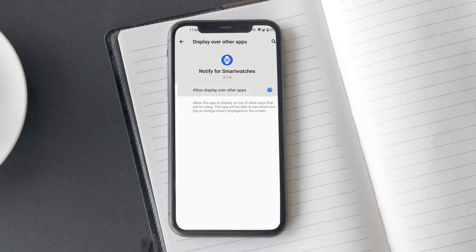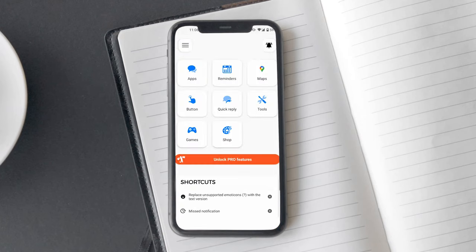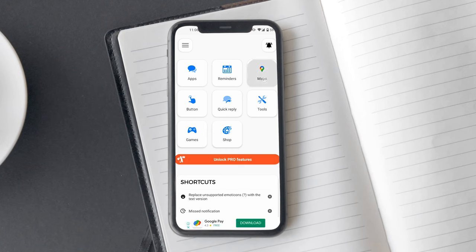Now the app will ask permission to display over other apps. Make sure you allow that and the app is ready to be used.